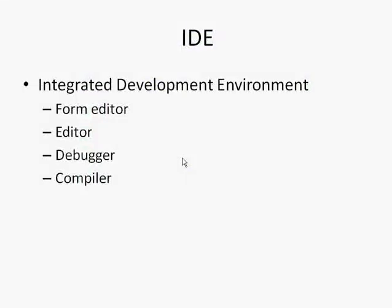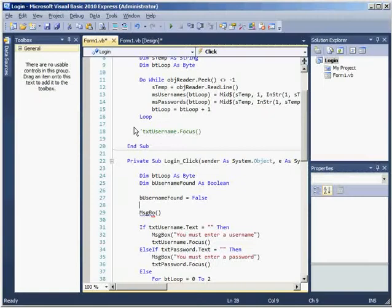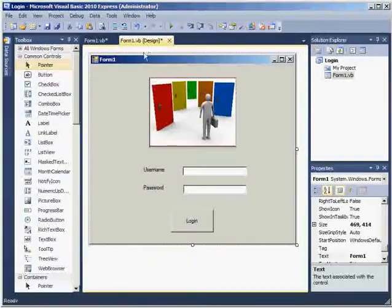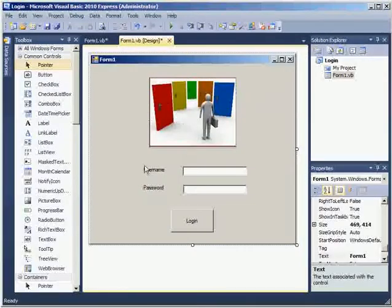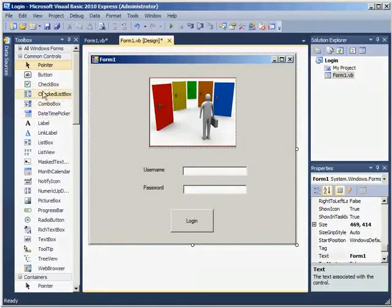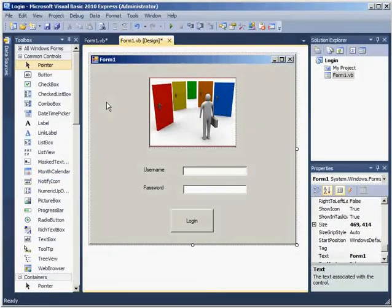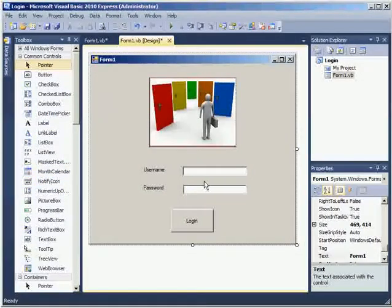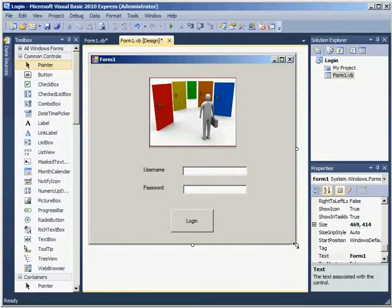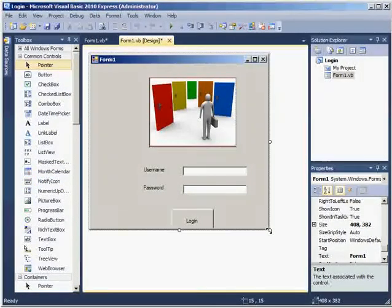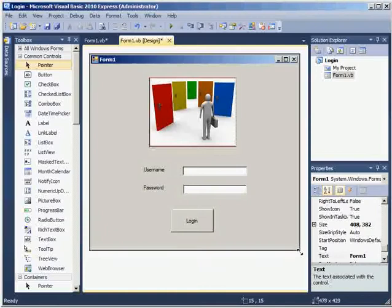The first one we're going to look at is the form editor. So this is where you draw out your software using tools from the toolbox. You can make your form smaller, bigger.